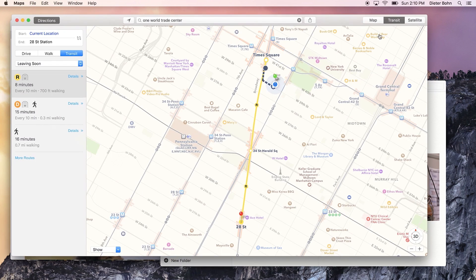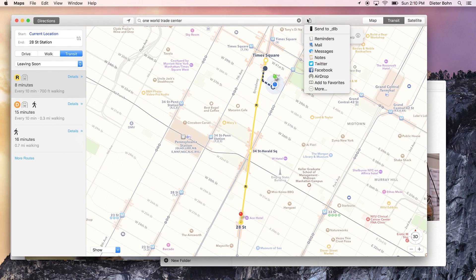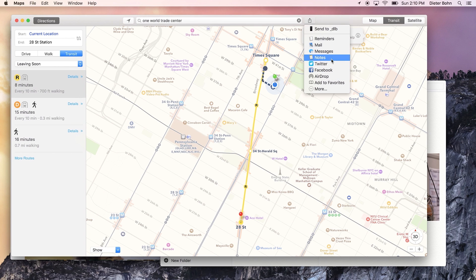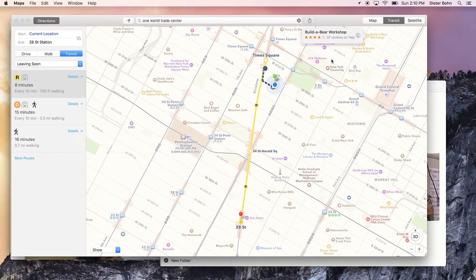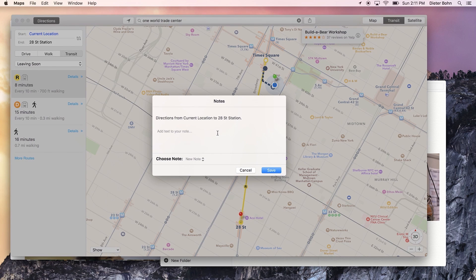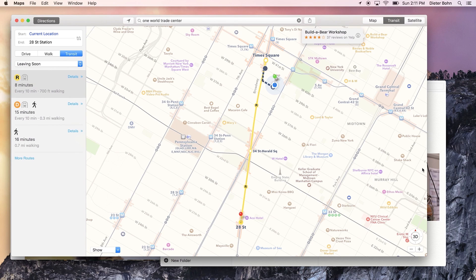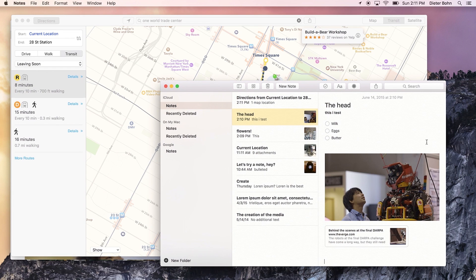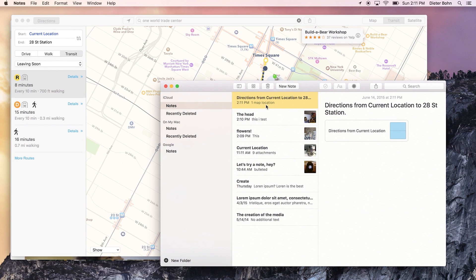You can also share map locations to Notes. So if I want to save this thing and this subway station into my Notes app, pops up a little thing. And now I've got that reminder in my Notes. There it is.